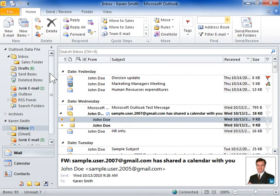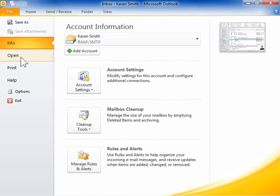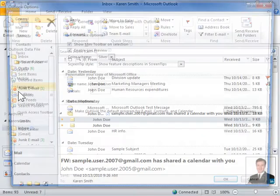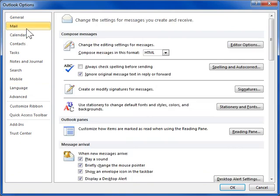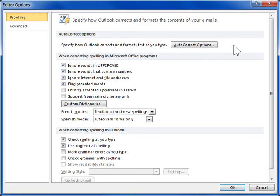From the File tab, click Options. From the left navigation, click Mail. Click Editor Options. Click Proofing. Click Auto-Correct Options.